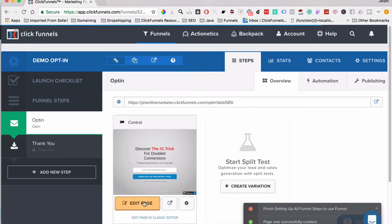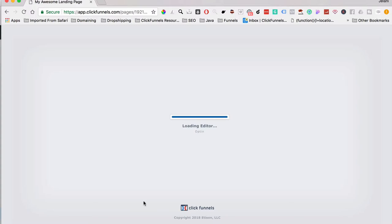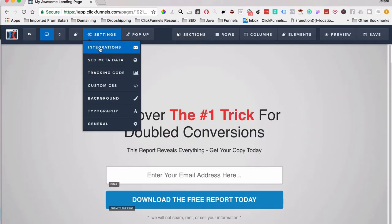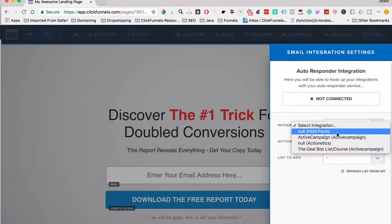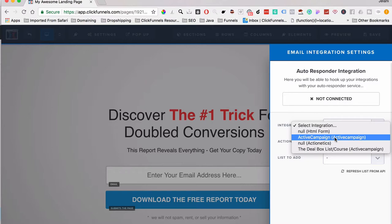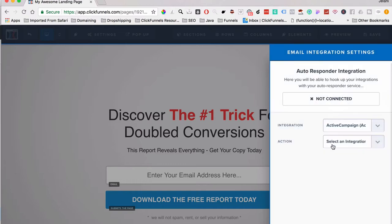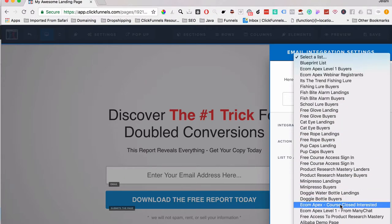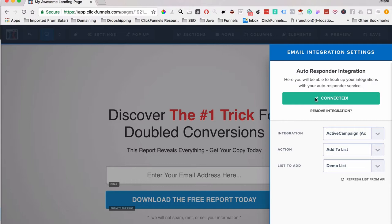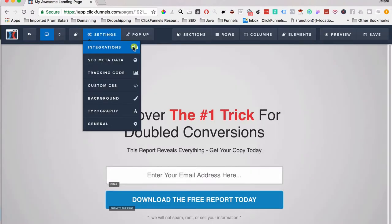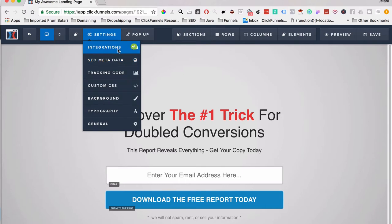The first thing we need to do is click Edit Page and make sure our integration is set up. If you're using an outside autoresponder like Active Campaign, Mailchimp, AWeber, or ConvertKit, you want to make sure it's connected. Go to Settings, then Integrations — you'll see it says 'Not Connected.' Select your autoresponder (in my case Active Campaign), choose to add the person to a list, select the list (for this example 'Demo List'), and once it turns green that means it's connected.